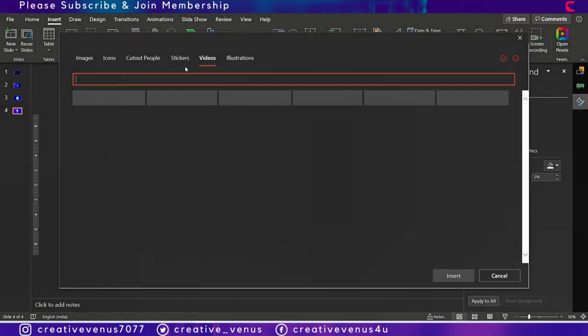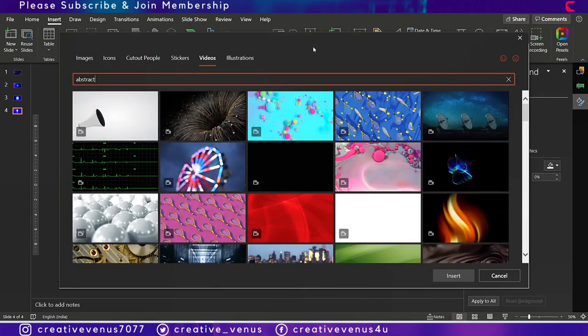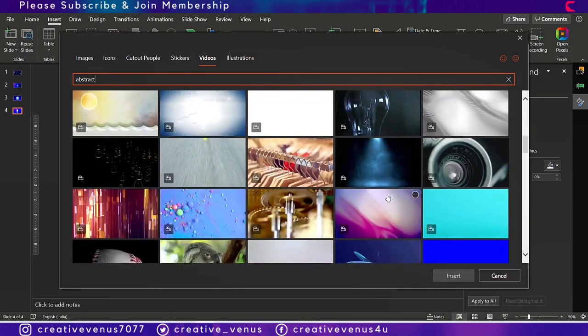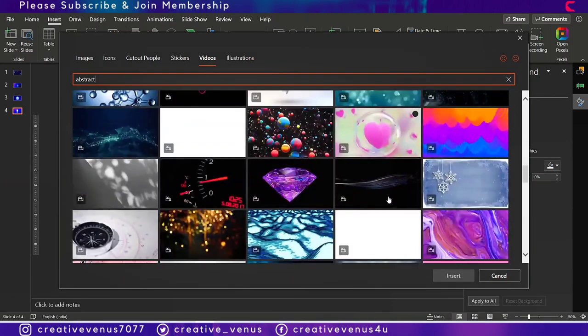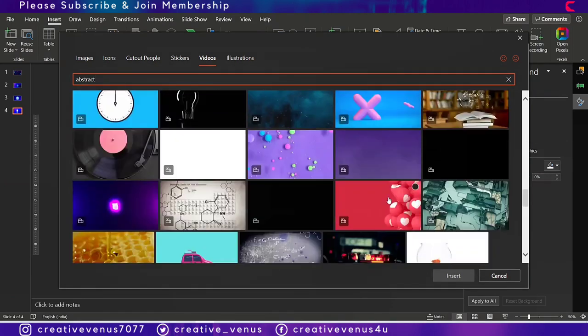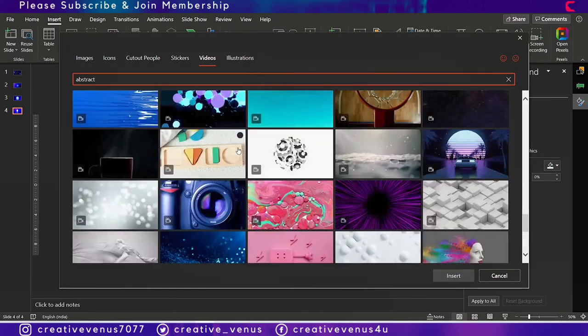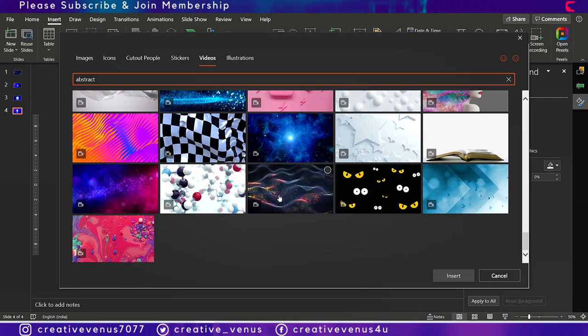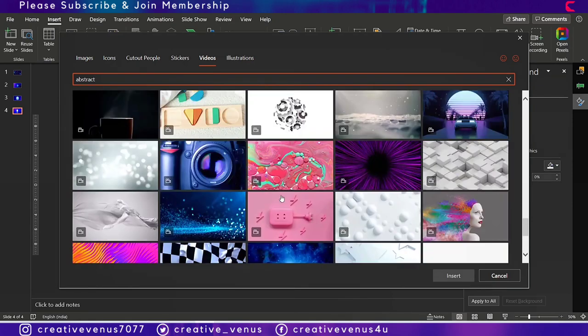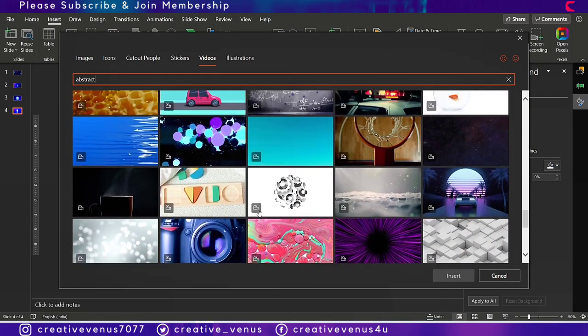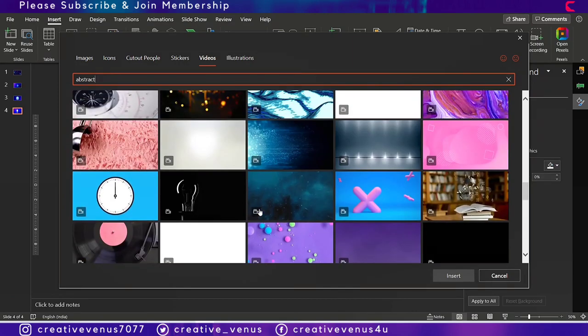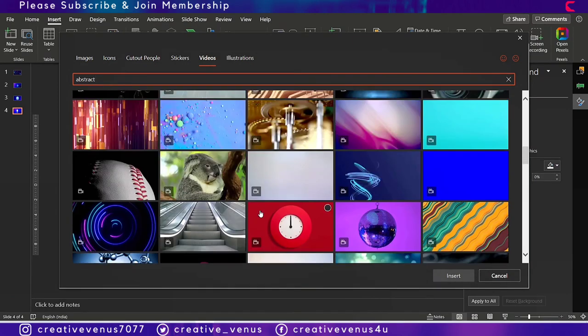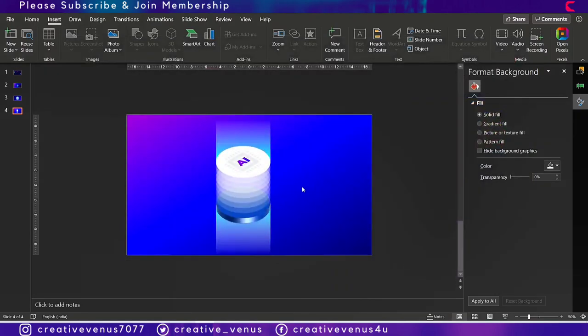Now let's find a beautiful video for the background, technology based abstract design. The plexus, some moving plexus will look really nice as this is a technology slide.